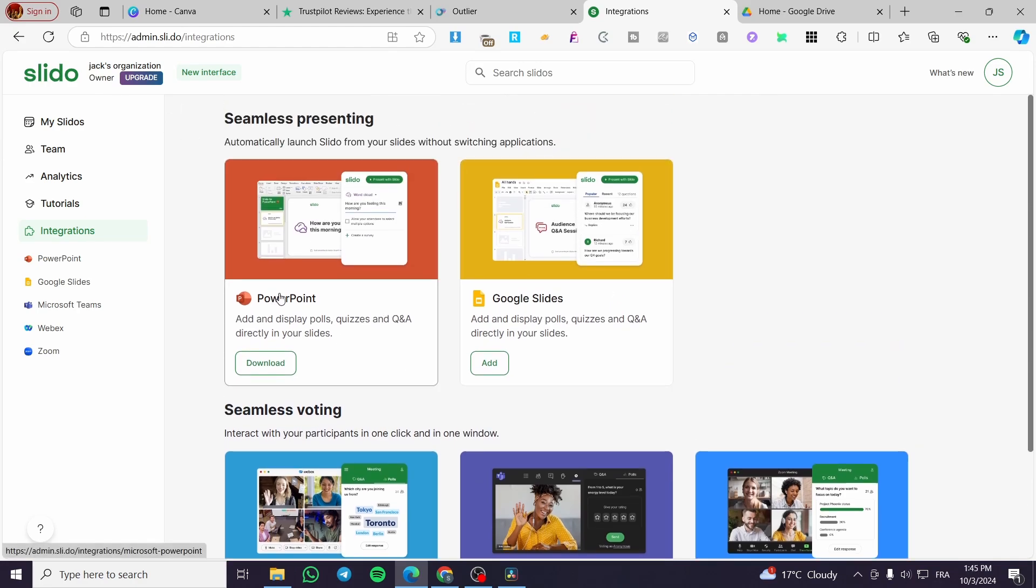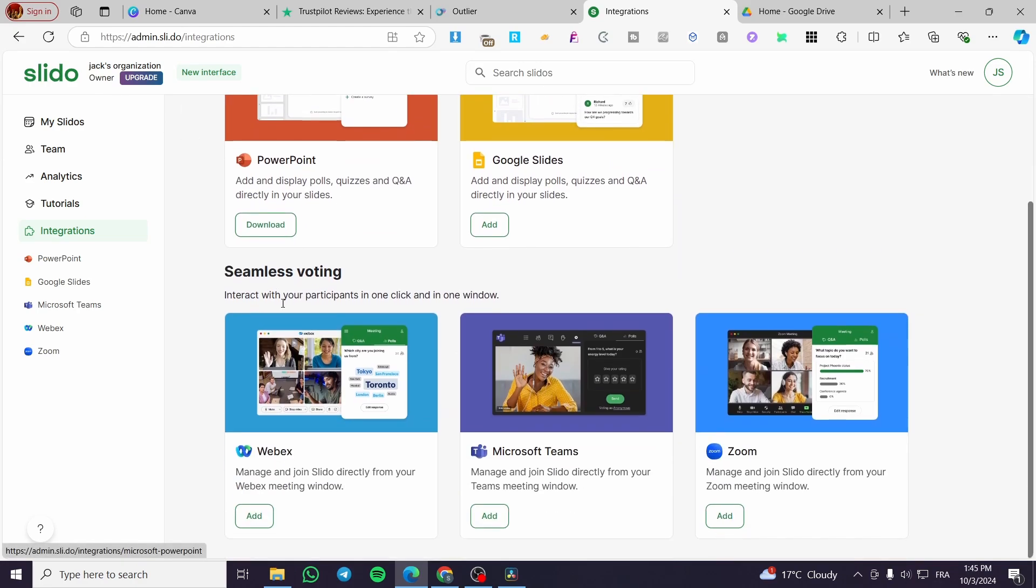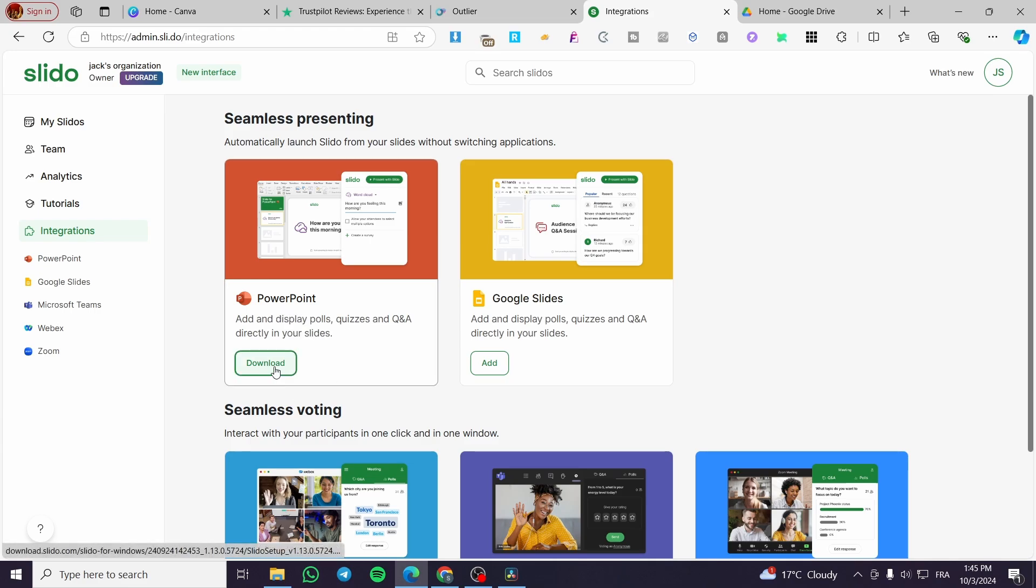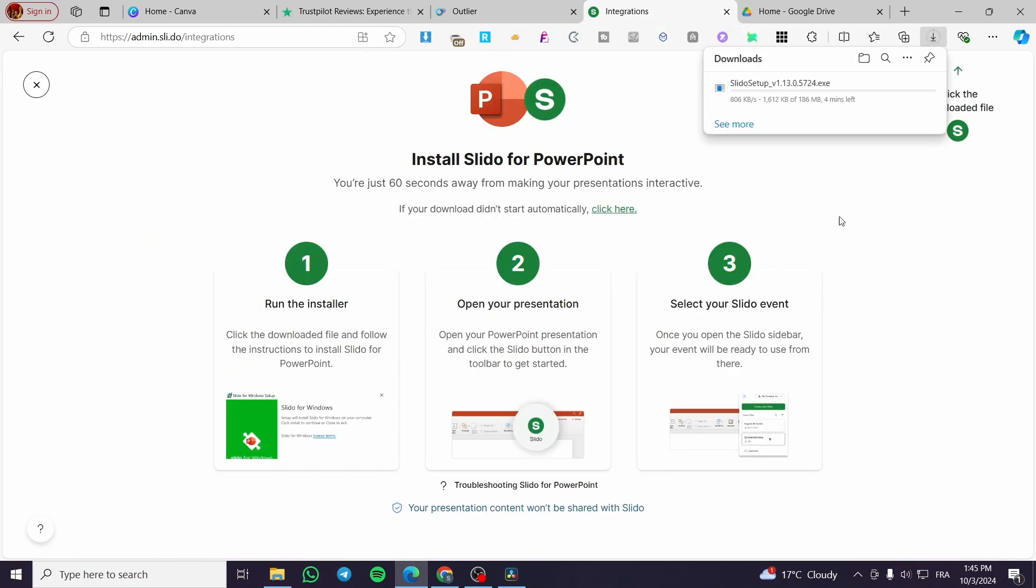We have Google Slides, PowerPoint, WebEx, Microsoft Teams, and Zoom. For today's video we're going to use it with our PowerPoint software. So we're going to click on download.